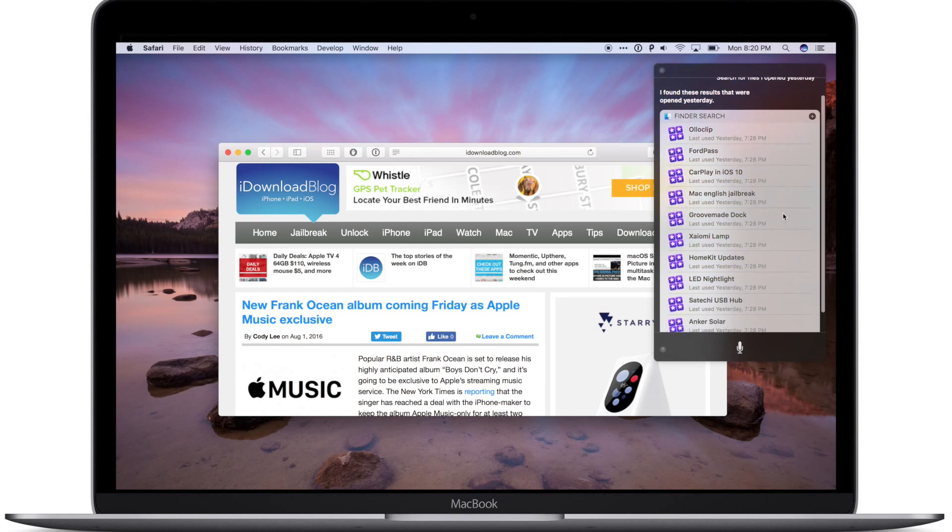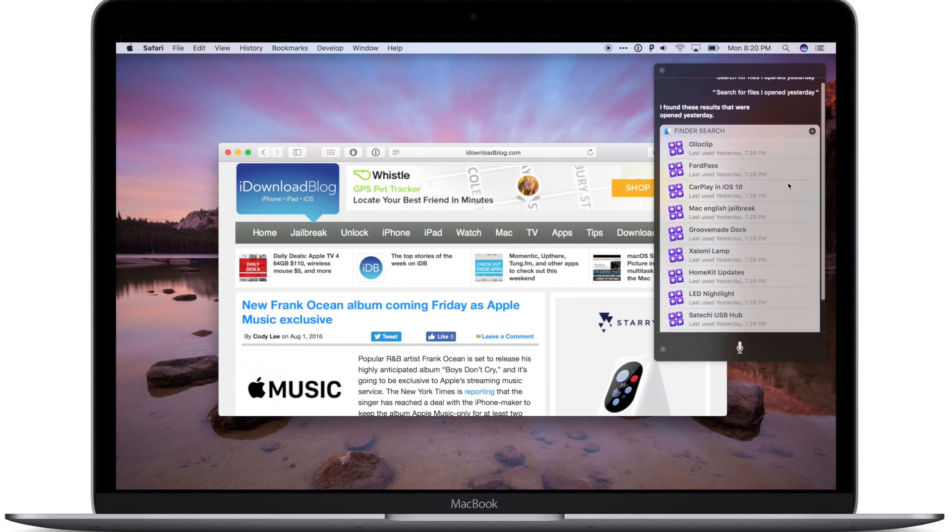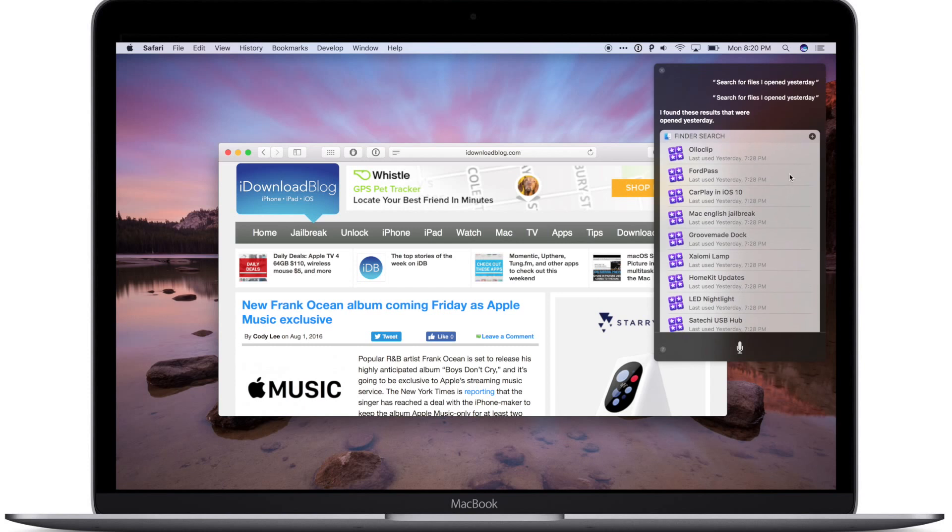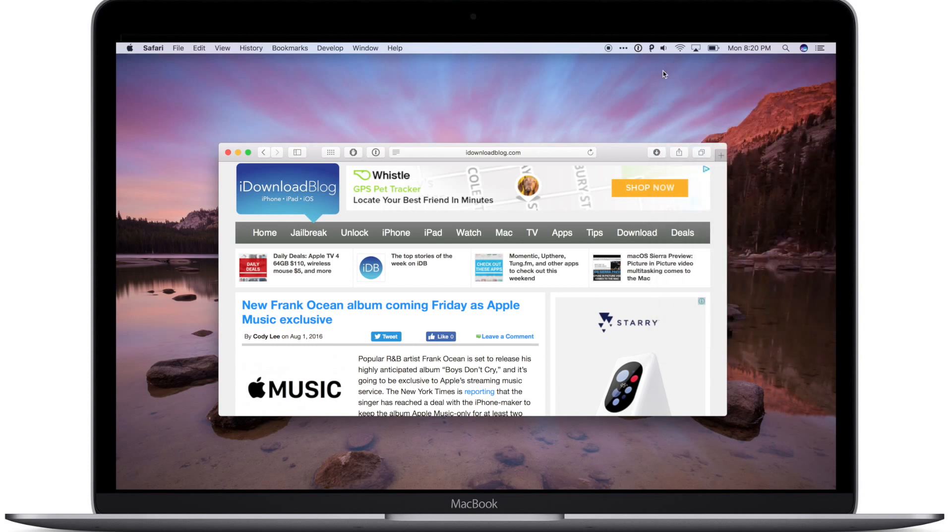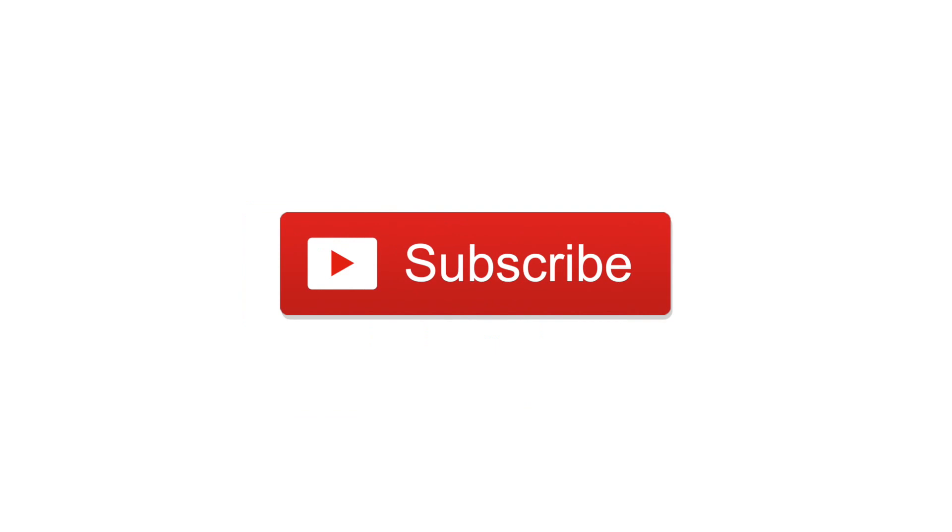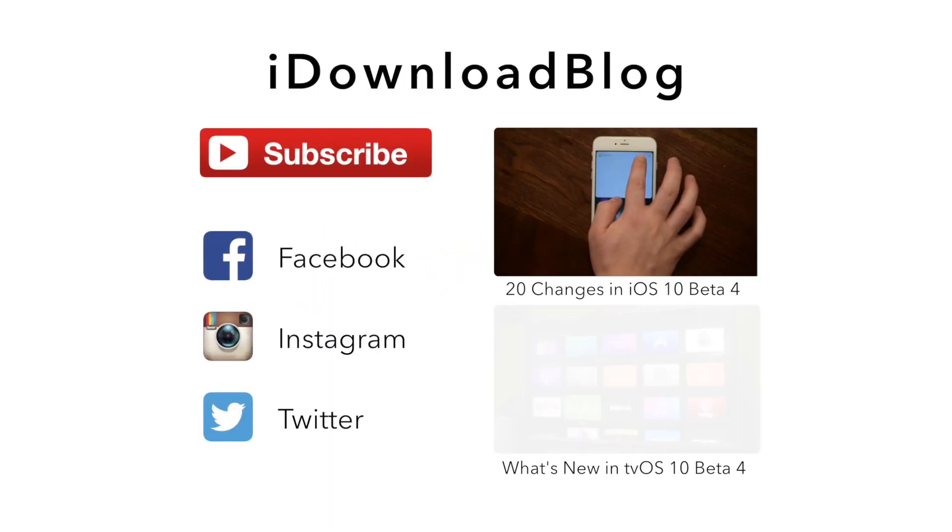So unfortunately no huge new features on macOS Sierra Beta 4, but it will be available to everyone coming this fall. Let us know down in the comments if you're excited for macOS Sierra. Please go ahead and subscribe to keep up with the latest videos, and until next time, it's Andrew for iDownloadBlog.